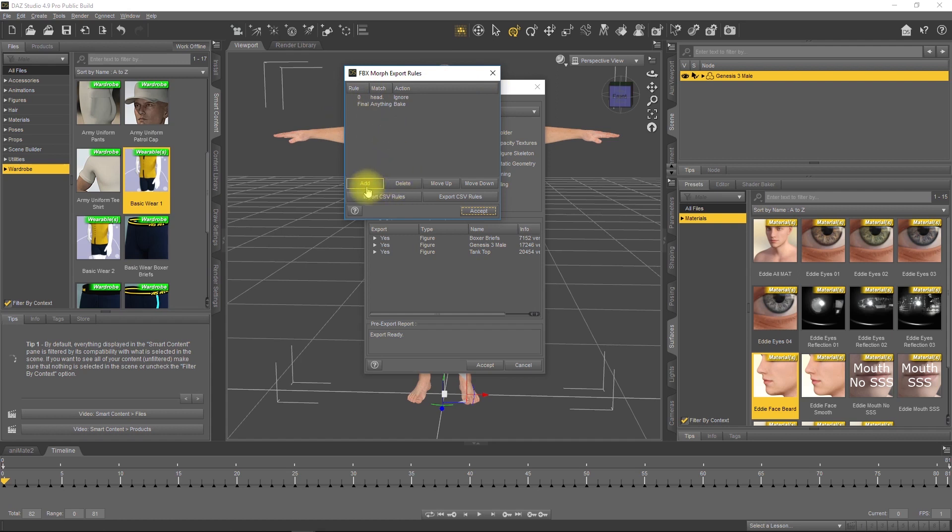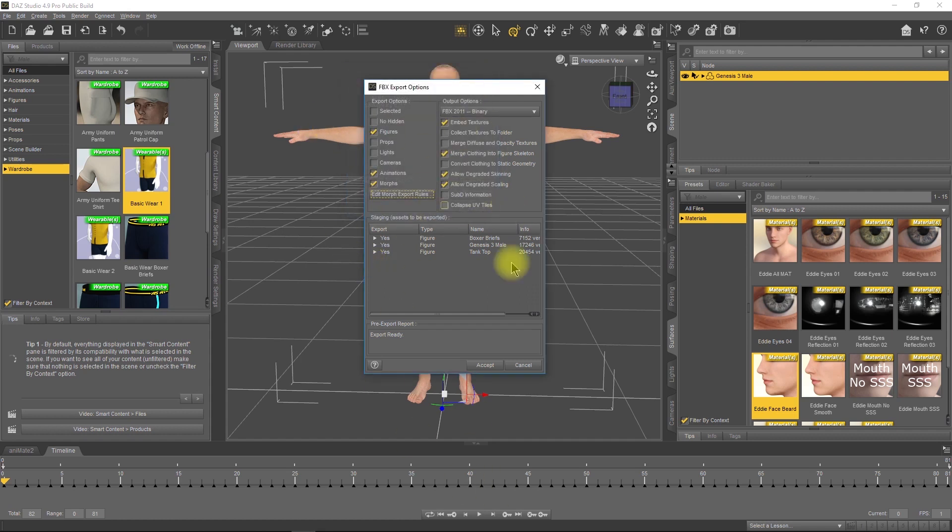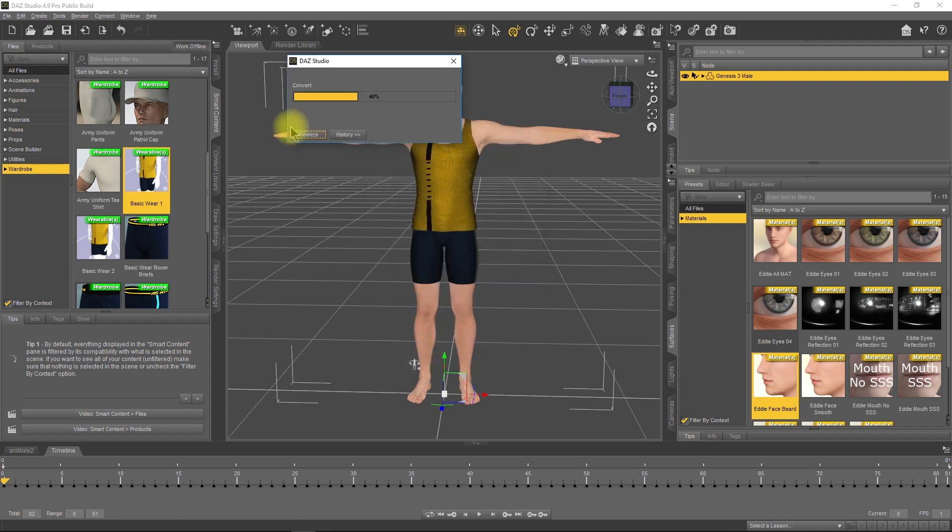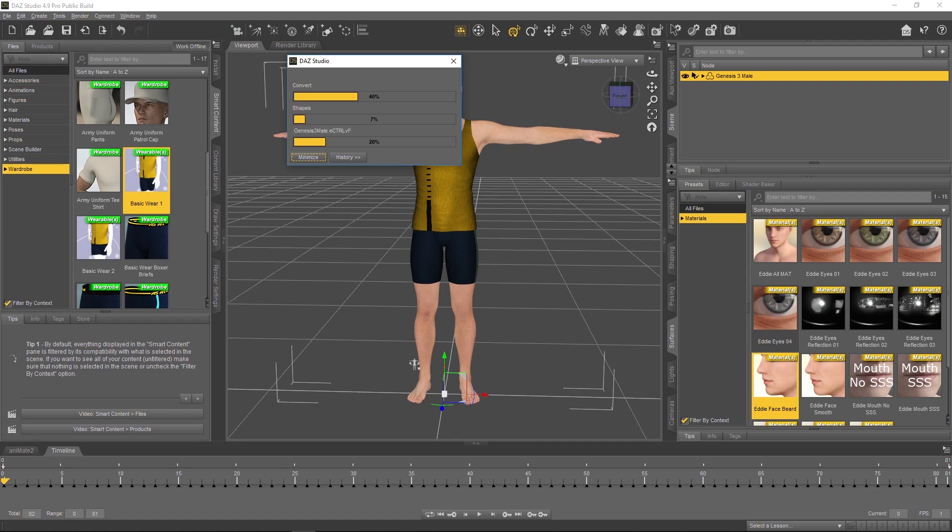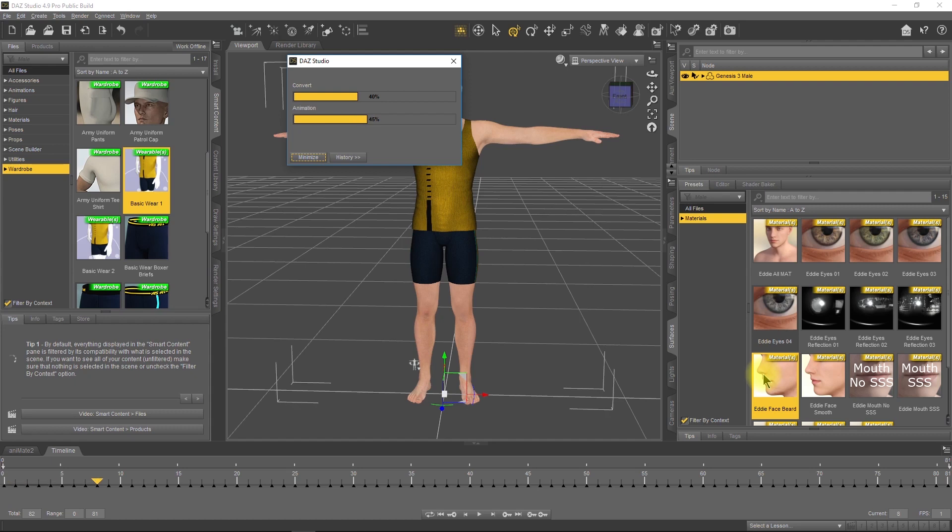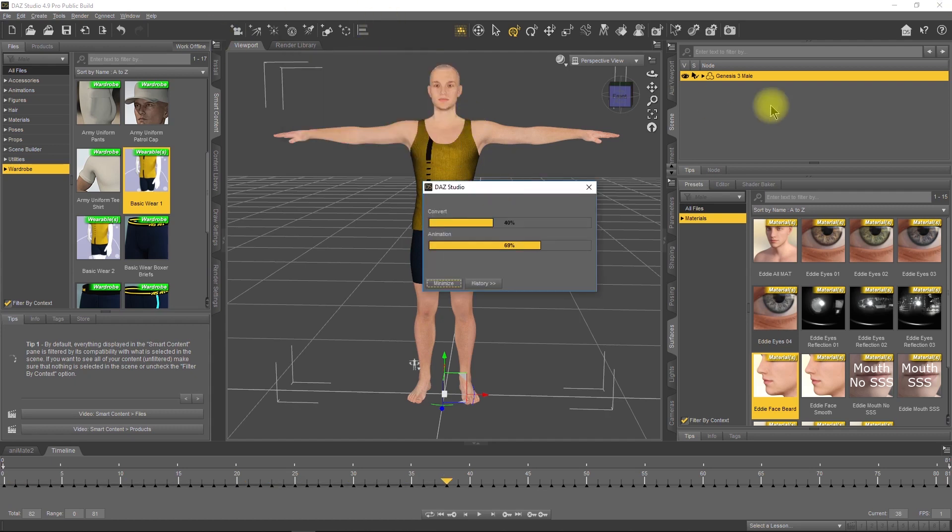Once you've got everything selected the way you want it, it should look like this. Click Accept. It takes about five minutes to completely create the character. If you had left it at 30 frames, it might take 30 minutes or more depending on your computer. Once done, you'll see the dialog just go away. That's how you know the FBX is created, and then we can move on.